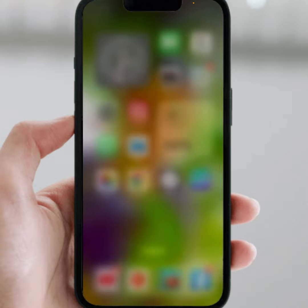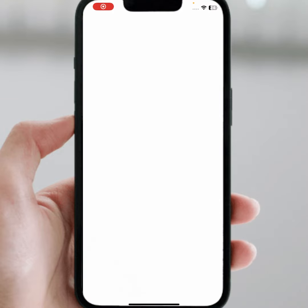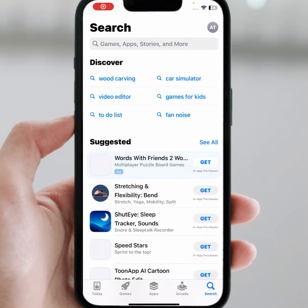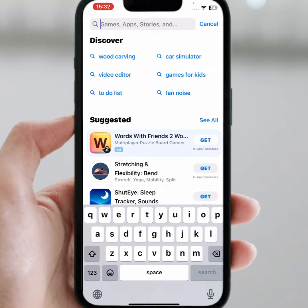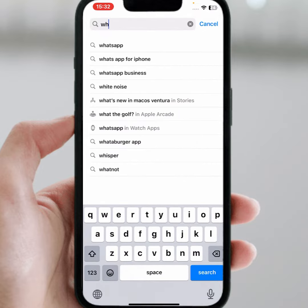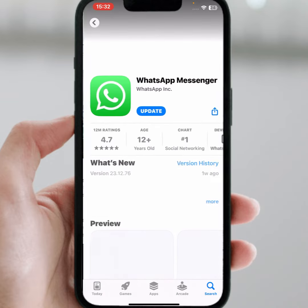Go back to your home screen and open the App Store. Search for the app that is crashing — for example, WhatsApp. Make sure to update the app. After that, I hope your problem will be fixed.